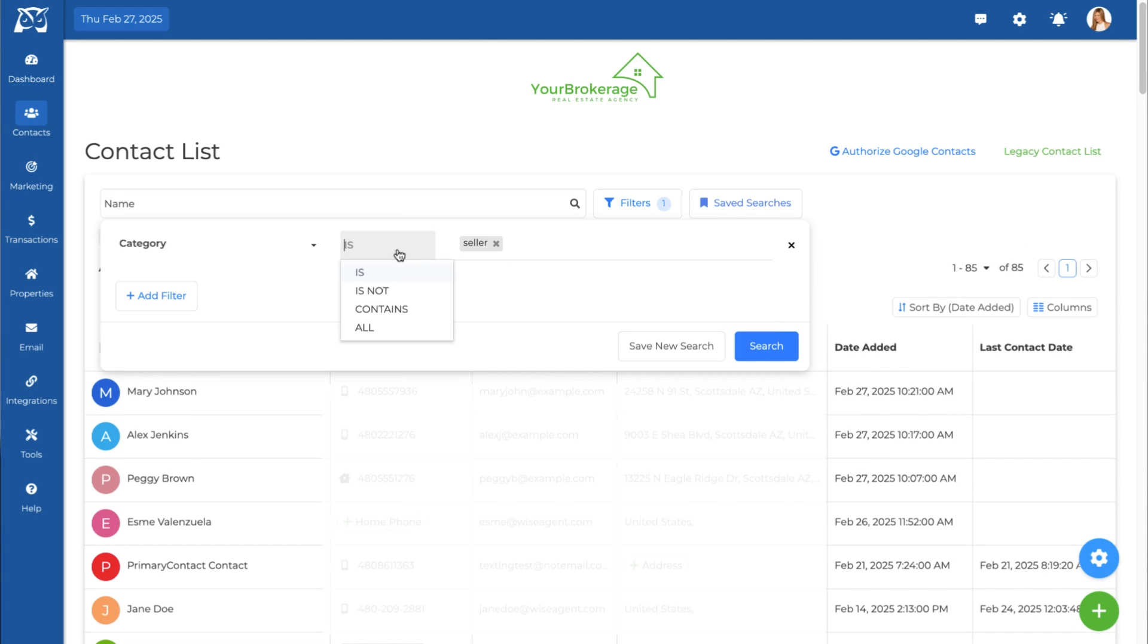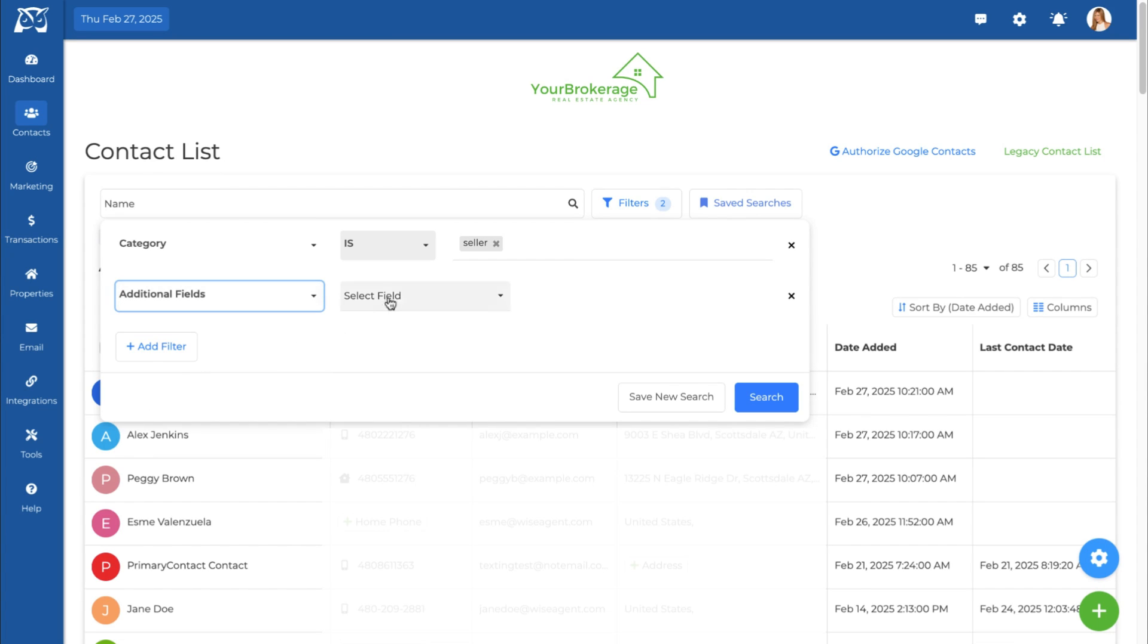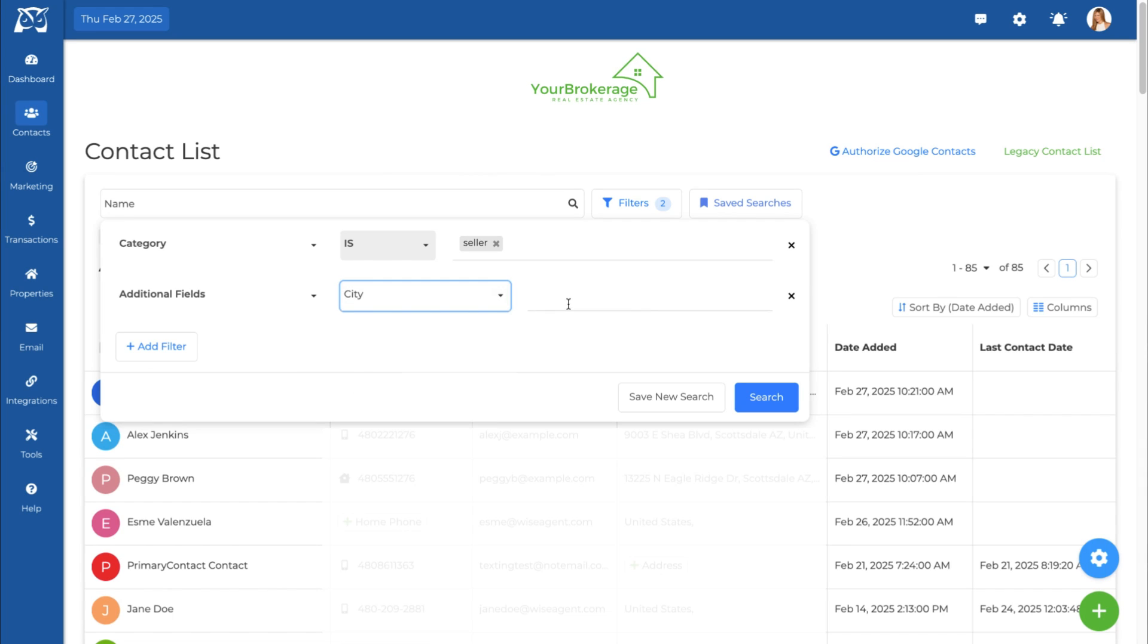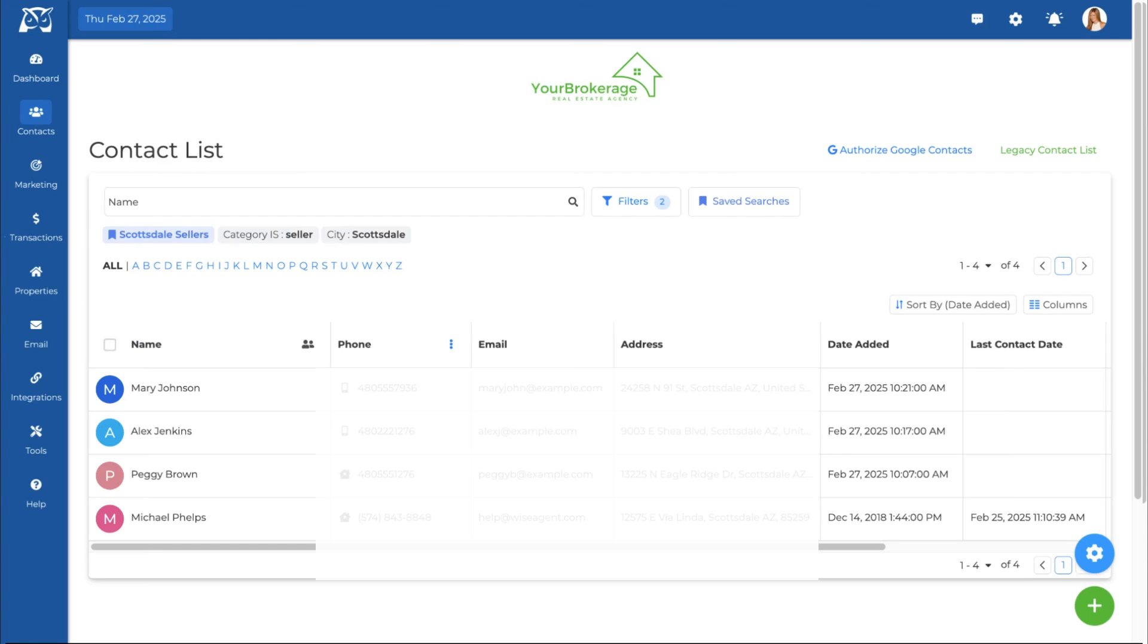After selecting a filter, choose how you want to apply it using the drop down menu. In this example, we are applying multiple filters to find contacts who are both in the sellers category and located in Scottsdale, Arizona.